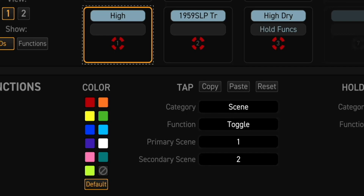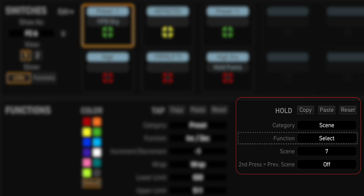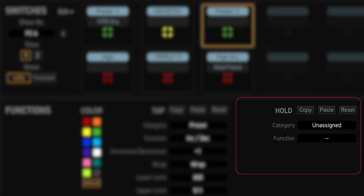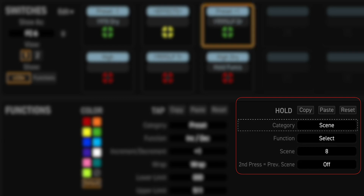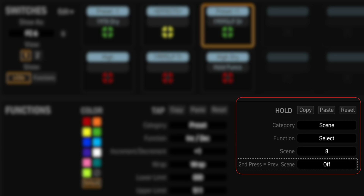Let's make two more changes to this layout. Right now Footswitch 4 hold category is unassigned. We'll change Category to Scene, Function to Select, Scene to 7, and Second Press equals Previous Scene to Off. And if we take a look at Footswitch 6's hold function, it too is unassigned. So we changed Category to Scene, Function to Select, Scene to 8, and Second Press equals Previous Scene to Off. Now we can access all eight scenes, go up or down a preset, and access Layout 8 — all from one layout.